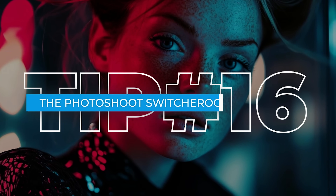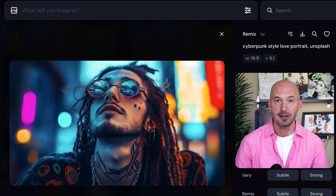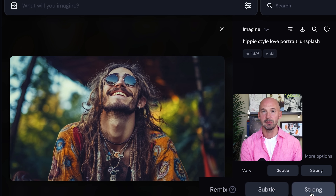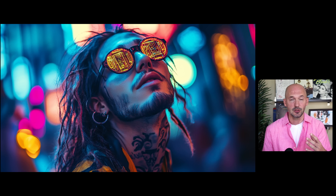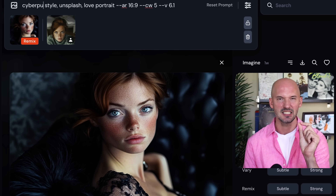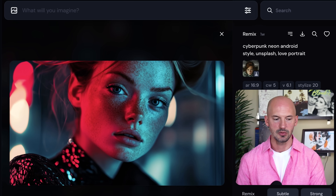Tip number sixteen: the photo shoot switcheroo. Generate a picture of a subject in a certain style, any style, then remix the prompt and change the style. It's really simple but can result in cool pictures — like taking a hippie into a cyberpunk vibe: a hippie style love portrait, remix strong, cyberpunk style love portrait. It also works when referencing specific people using character reference. Bonus tip: after you've remixed once, try remixing again without changing anything — it's a little way to go further into the algorithm.